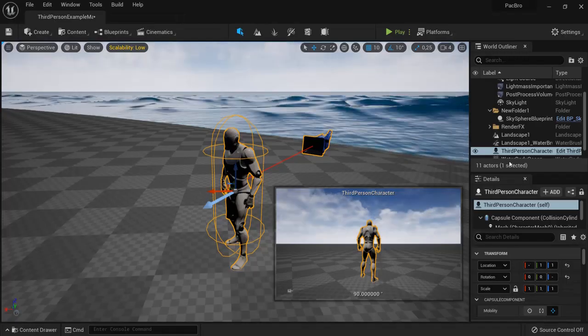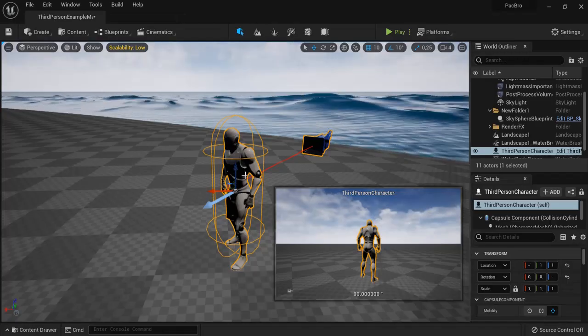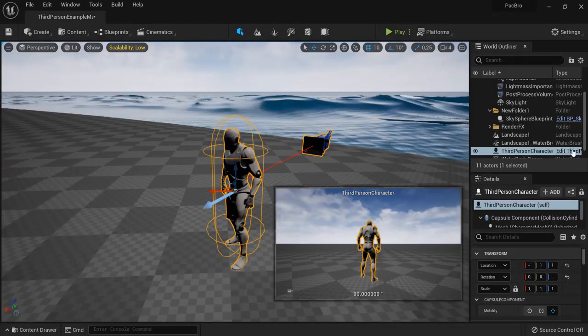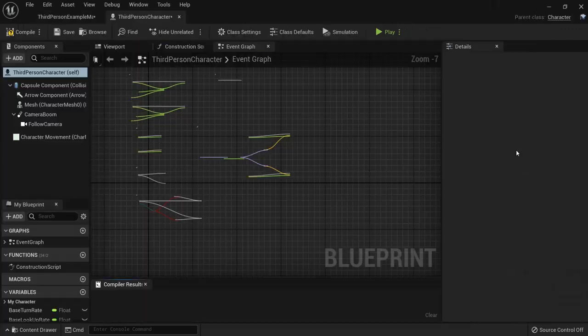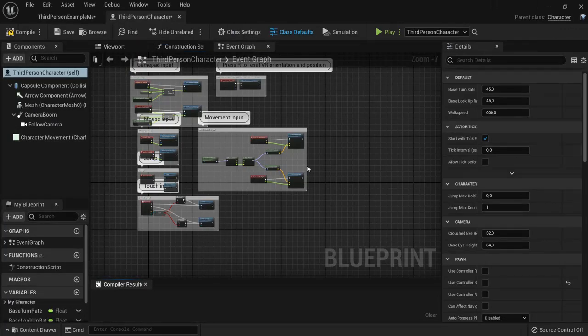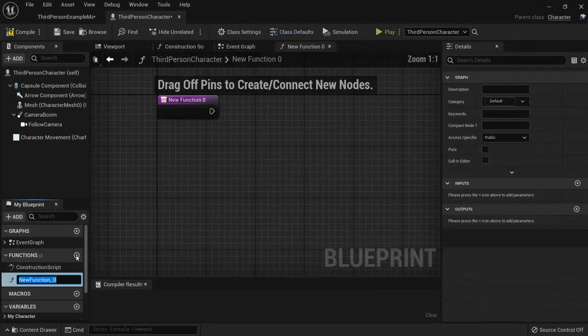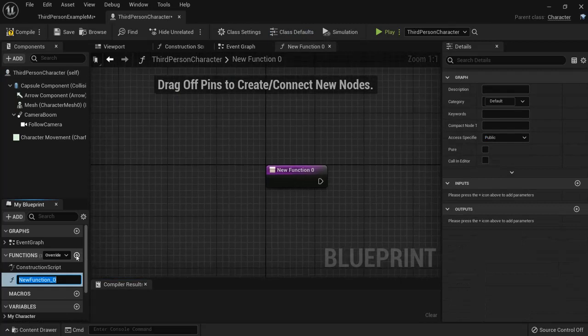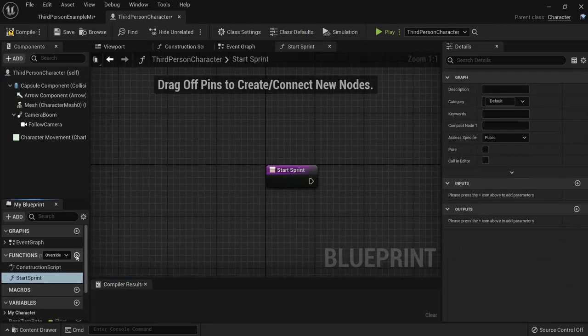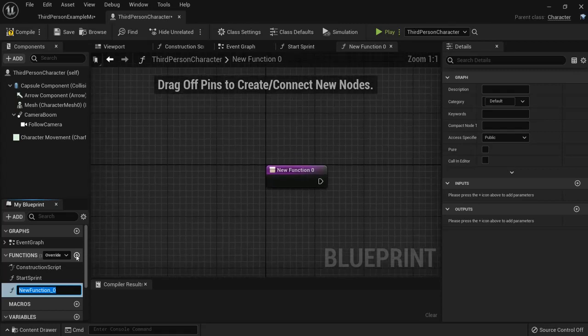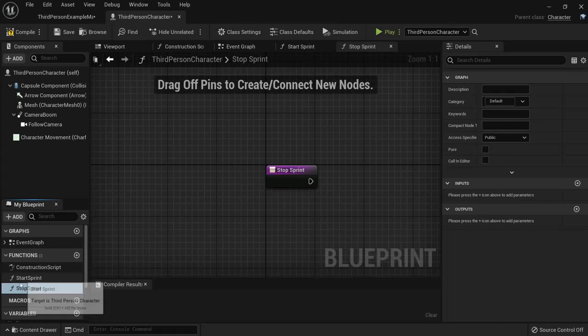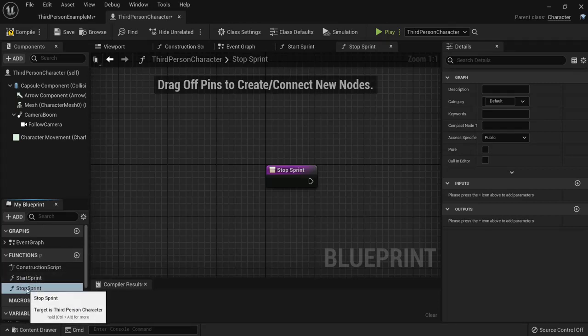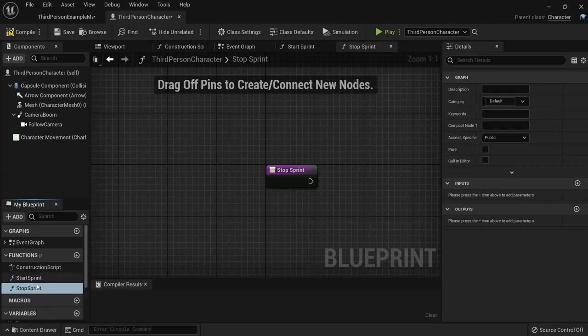Okay next up we need to edit my character's blueprint. You're going to need two functions for this to work. One function is to start Sprint and another one is to stop Sprint. The good thing about functions is you can drag them anywhere, so if you want your character to stop sprinting after firing or doing something special you can just drag it in and use it multiple times.